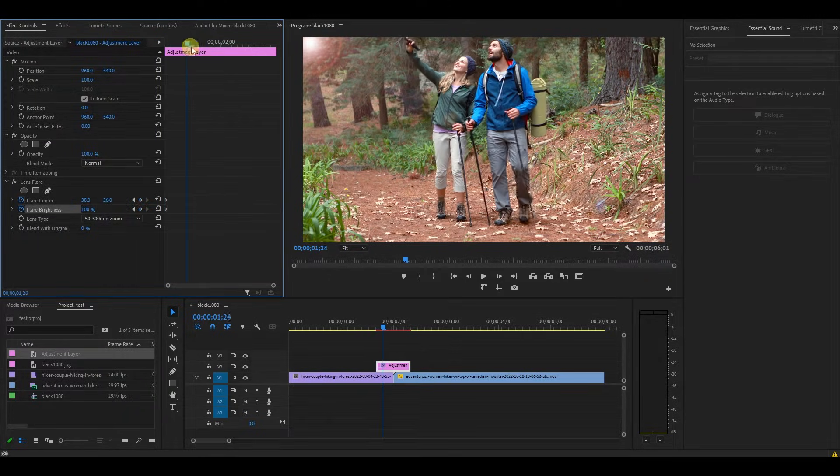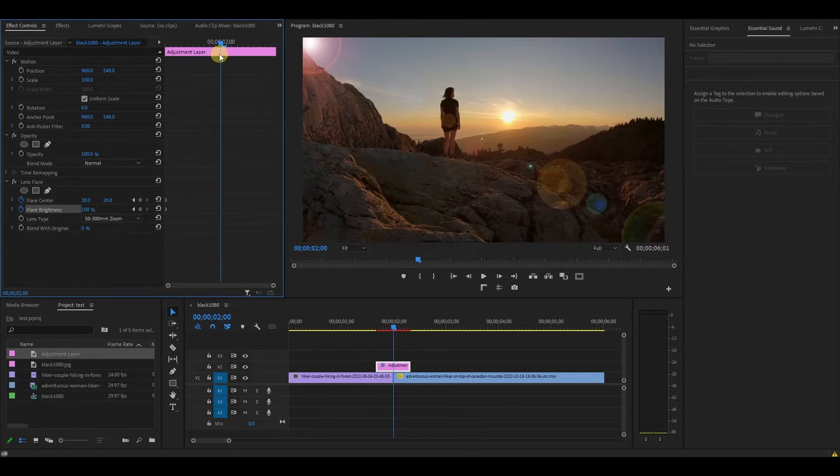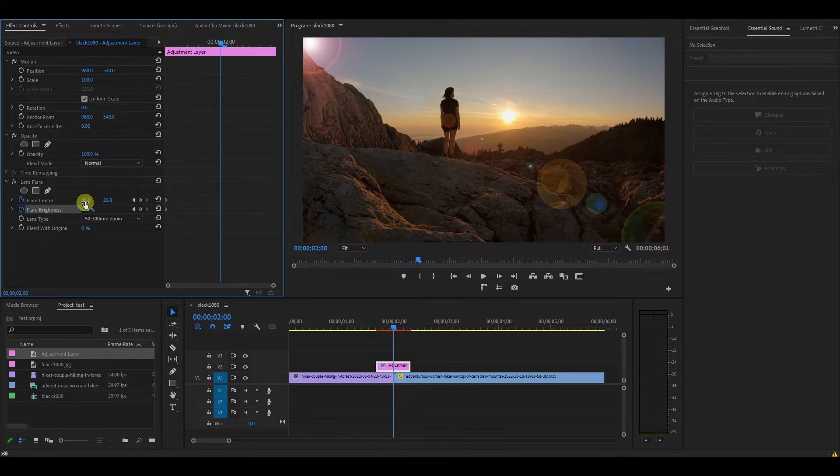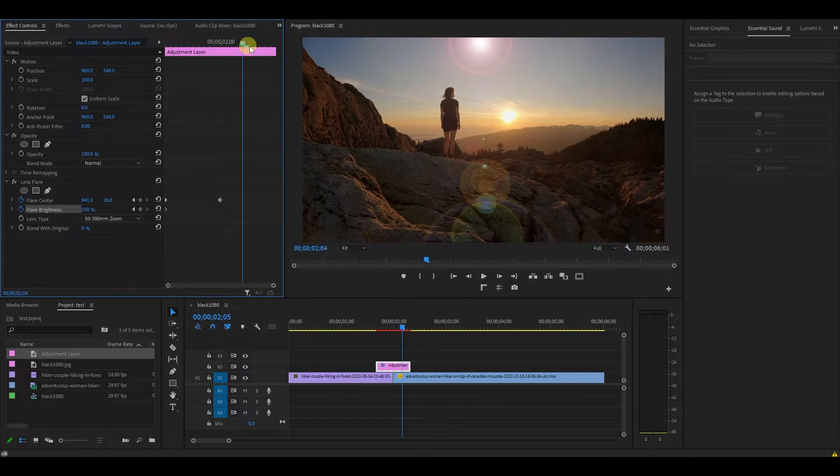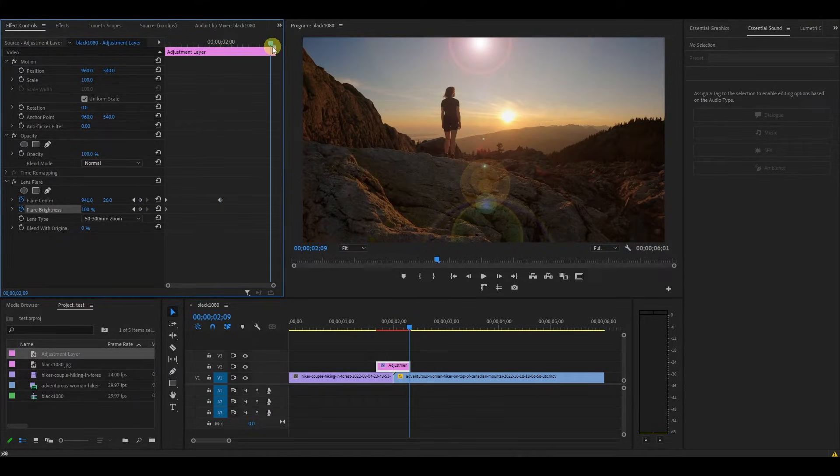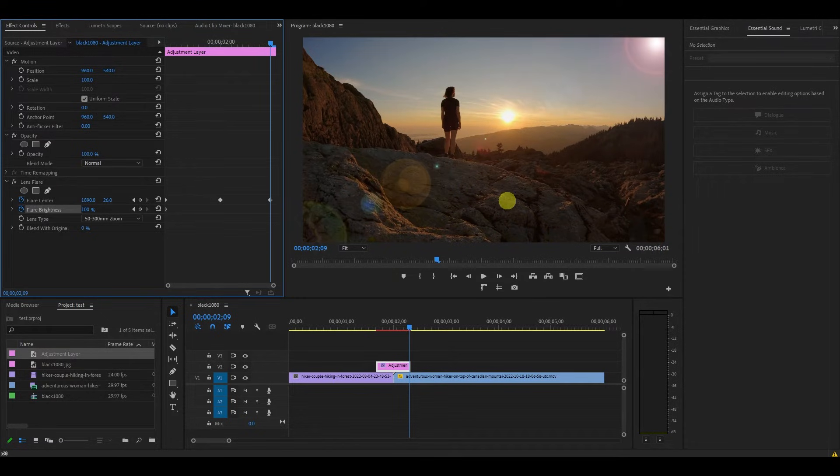Move the playhead to the center of the two clips, and then move your flare to the top middle of the screen. Now move to the end of the layer and move the flare center so that it's in the top right.